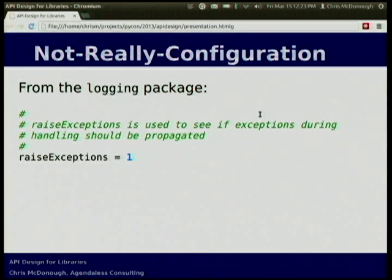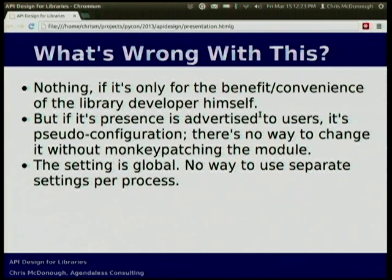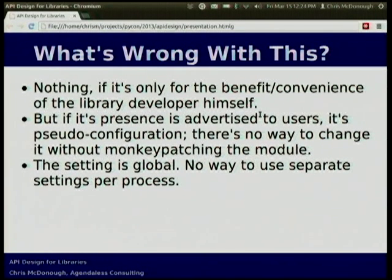Another minor anti-pattern, also from the logging package, is this: logging.raiseExceptions = 1 at module scope. This is actually documented as an API — but how are you meant to change it? You would monkey-patch the logging module. Is that a good idea? It's a terrible, awful idea. But that's the API. One of the reasons it's bad is that you can't have different configurations. If you have two things that use the logging module in the same package, you can't use a different configuration of the logging package in different parts of the same process. It's just impossible, because everything's global.